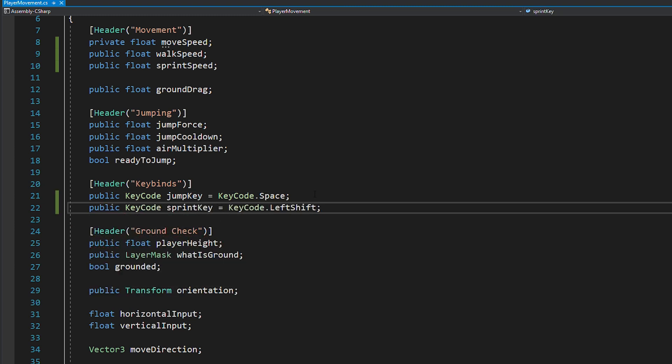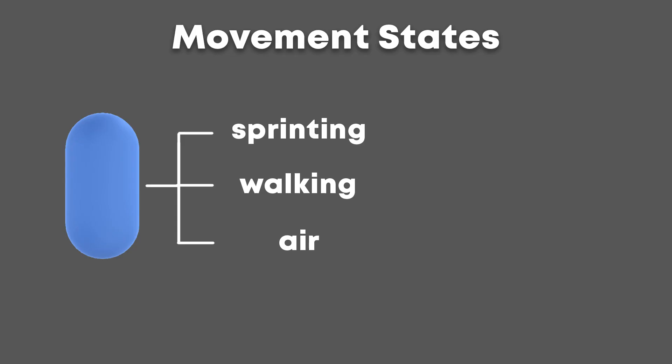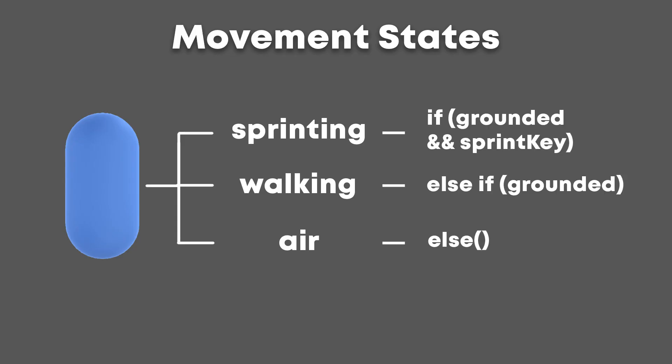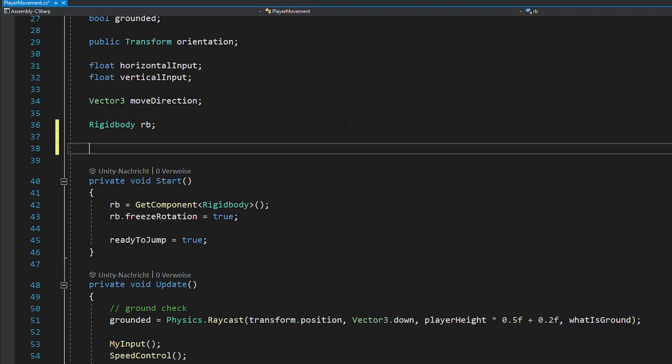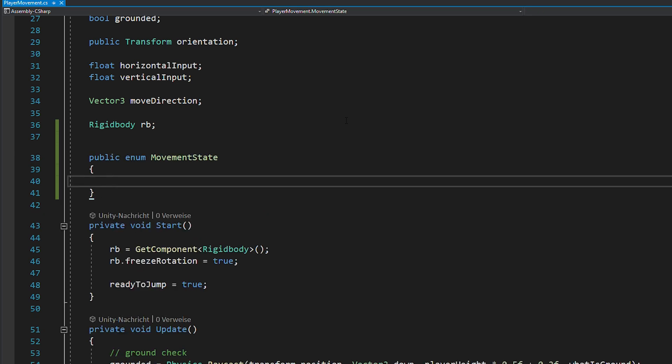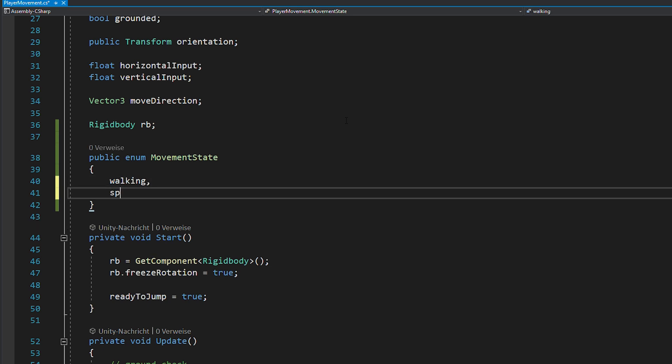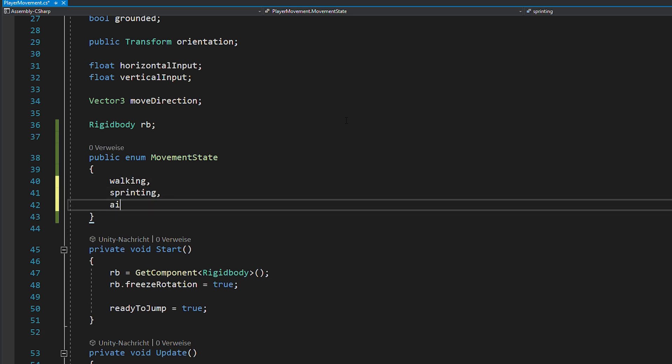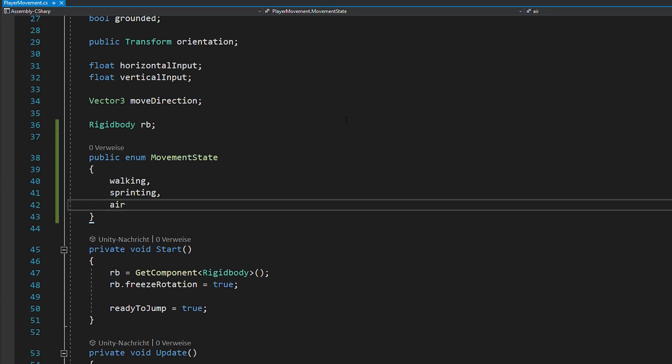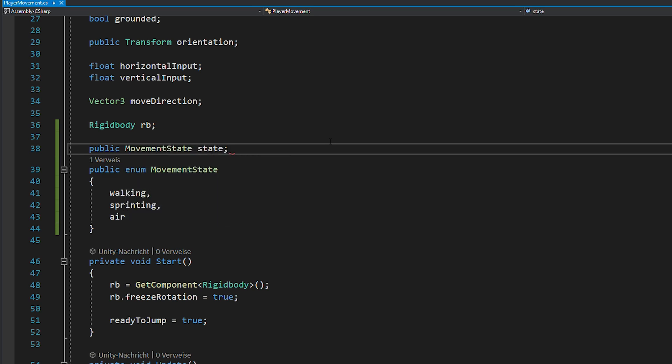Now to code the sprinting ability, we're going to create movement states for our player and depending on which keys you're pressing, the player will enter a different state. So to create these states, we're just going to use an enum called movementState and in there we're going to define the states walking, sprinting and air. Also, we'll create a separate movementState variable called state.